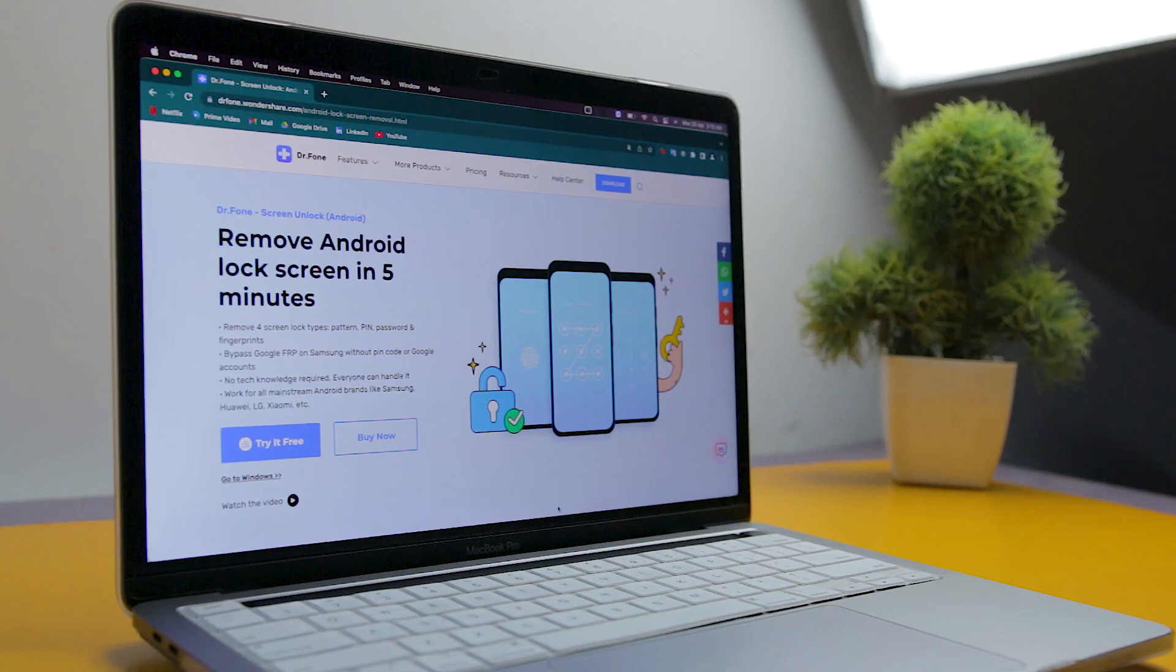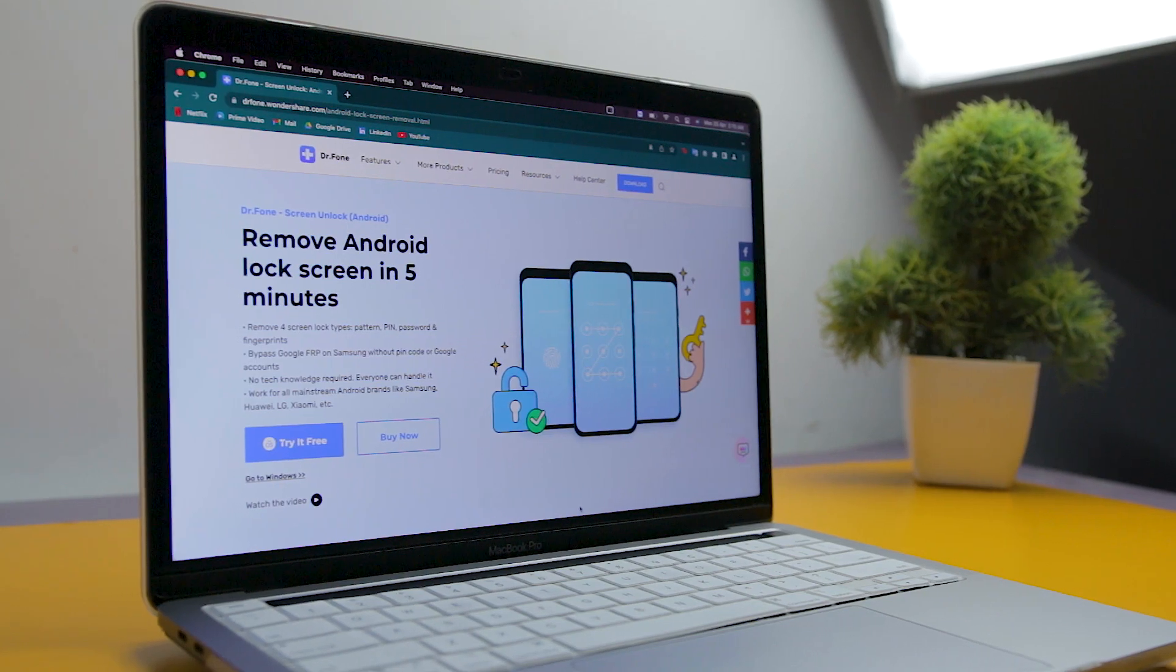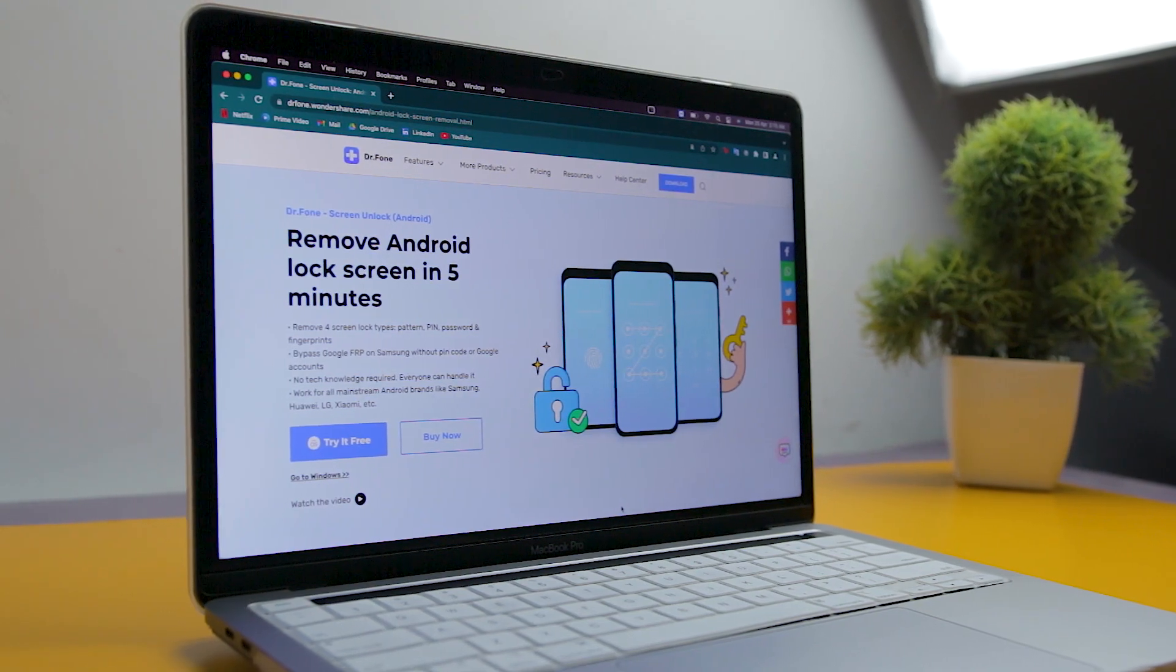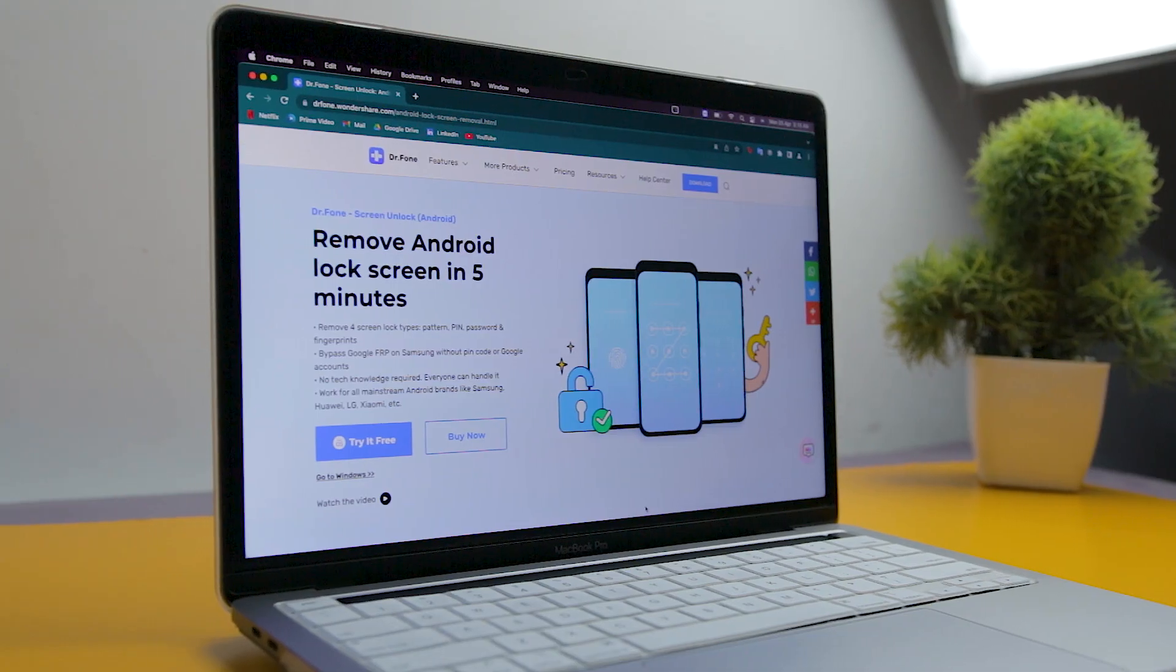And that's exactly why in this video, I'm going to showcase an amazing tool known as DrPhone Screen Unlock that will bypass your Android lock screen.